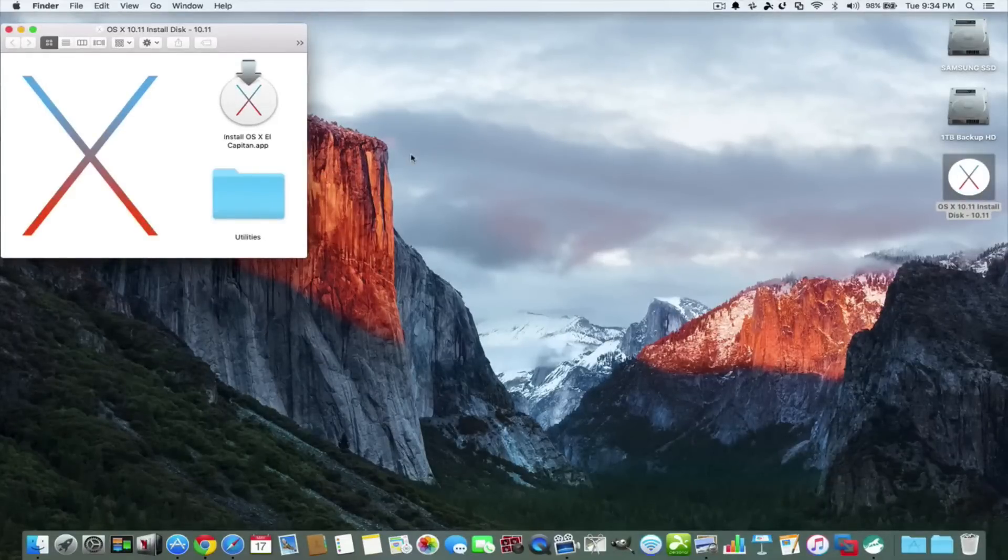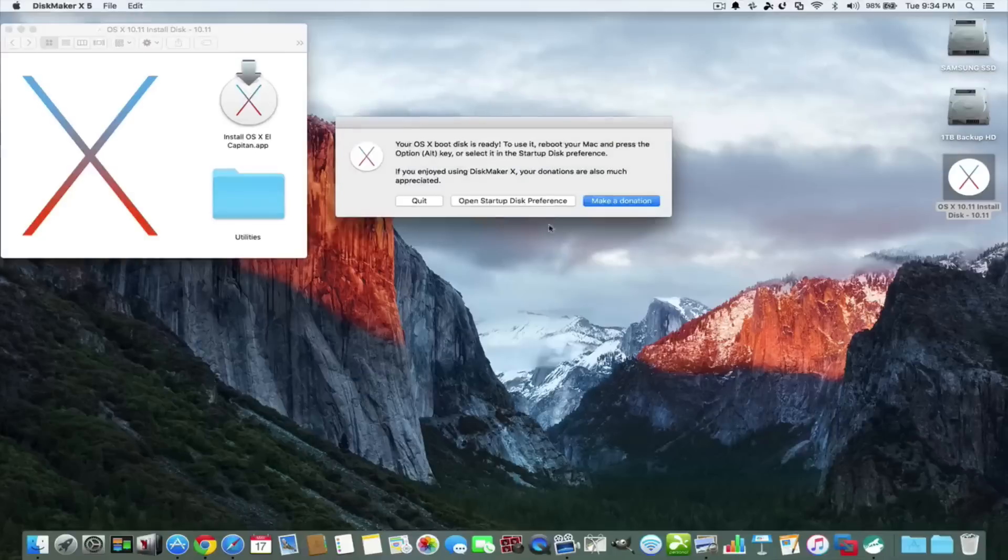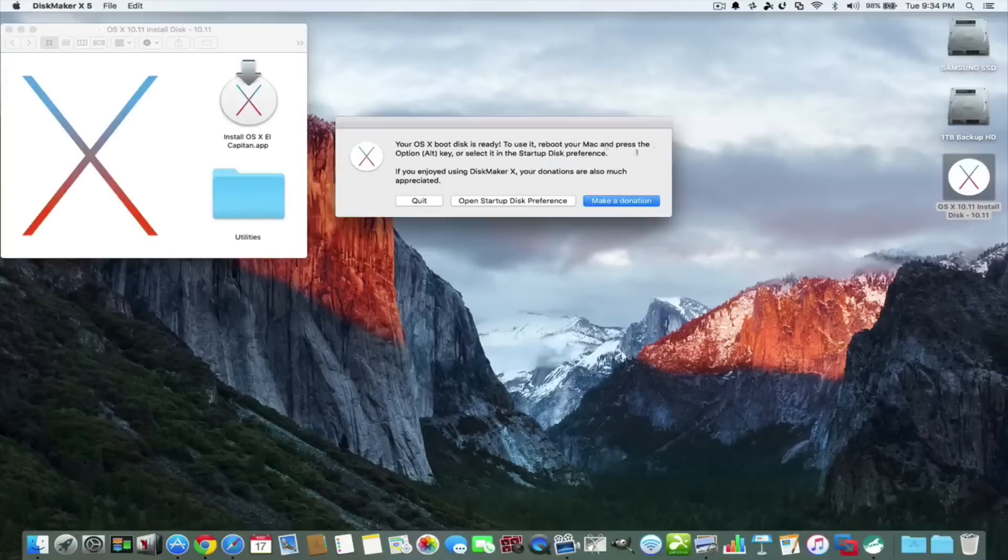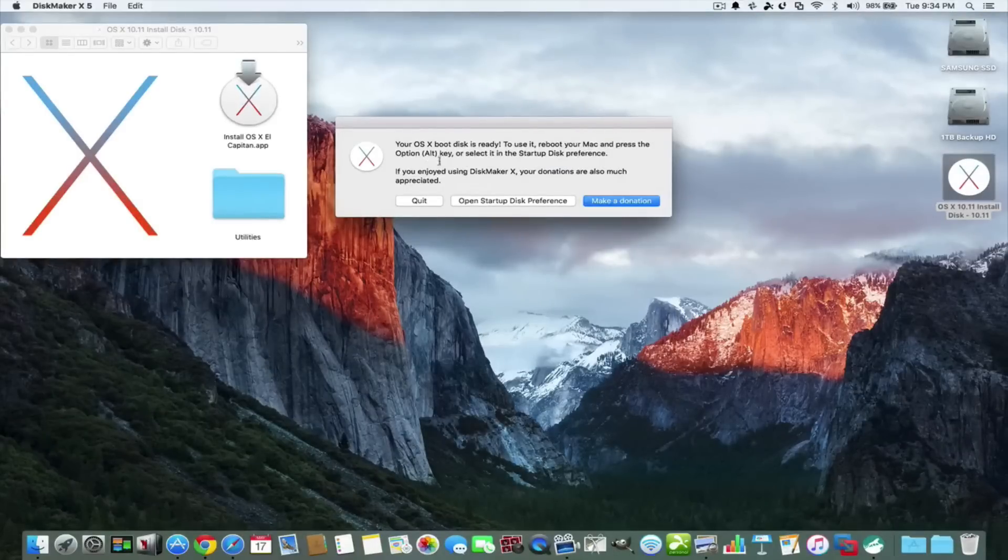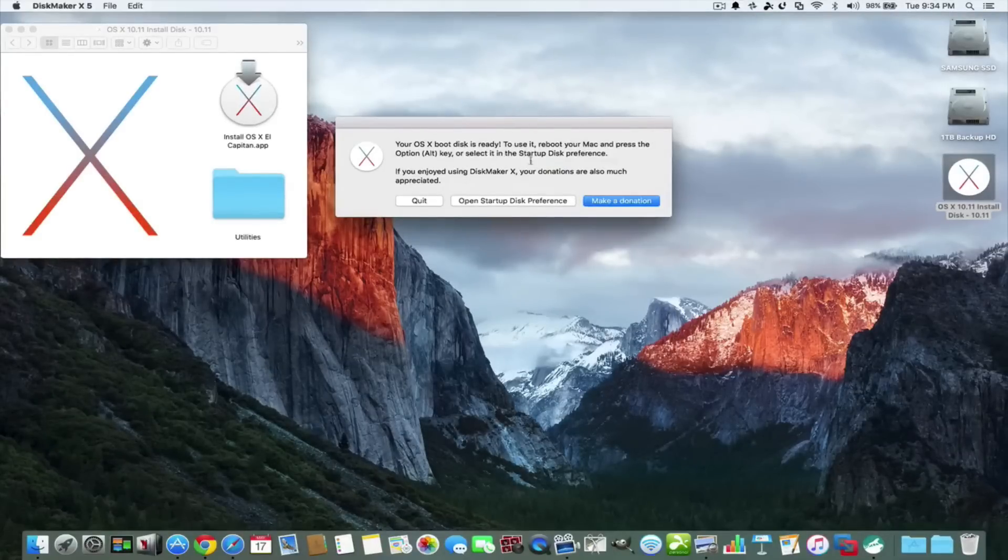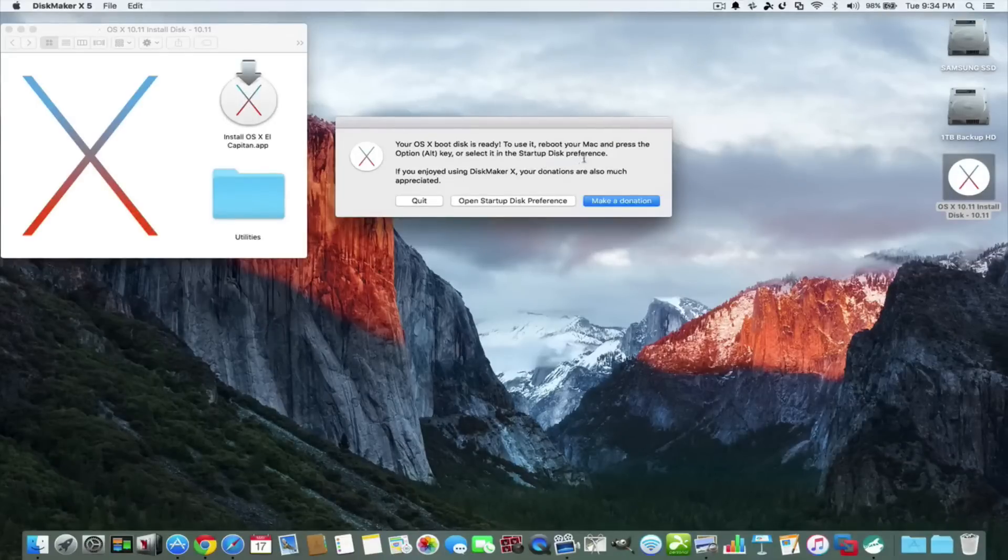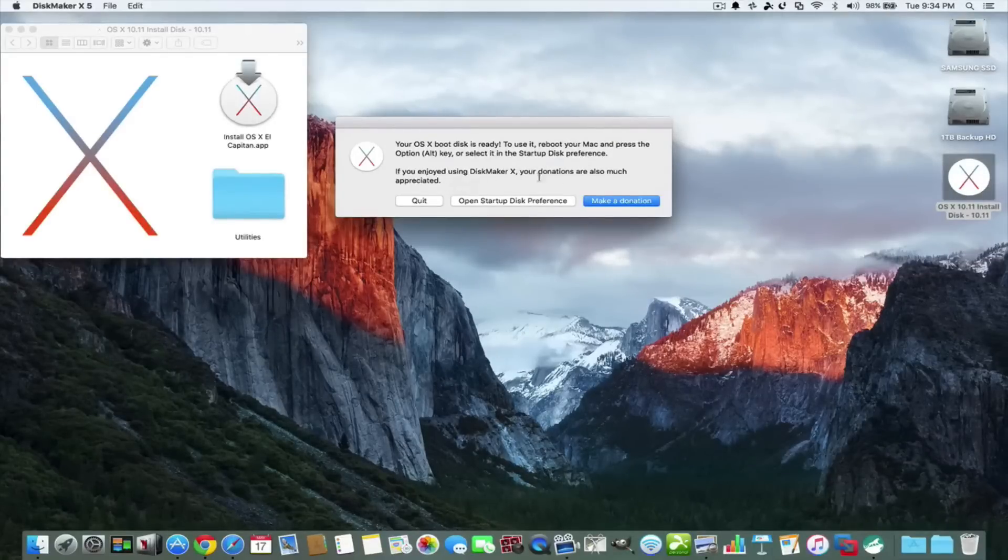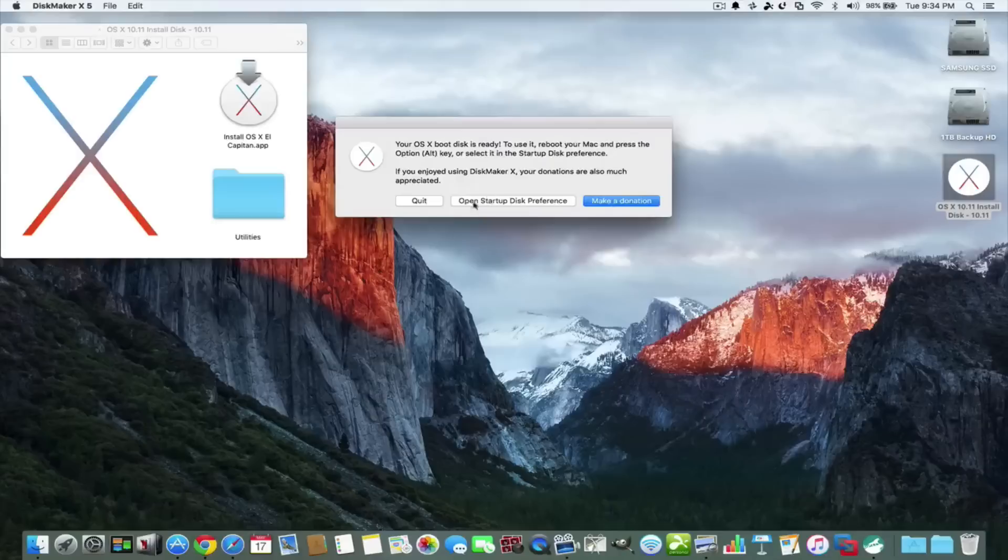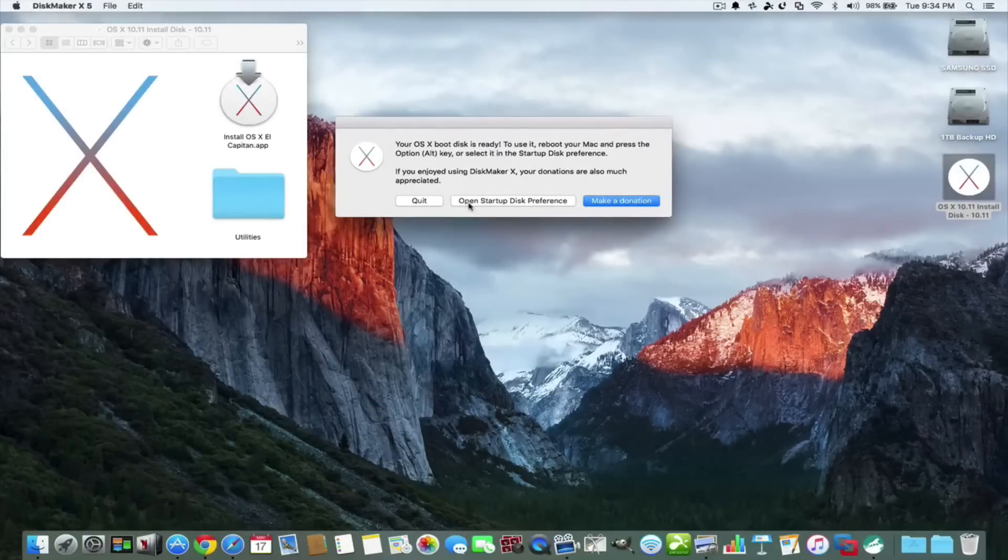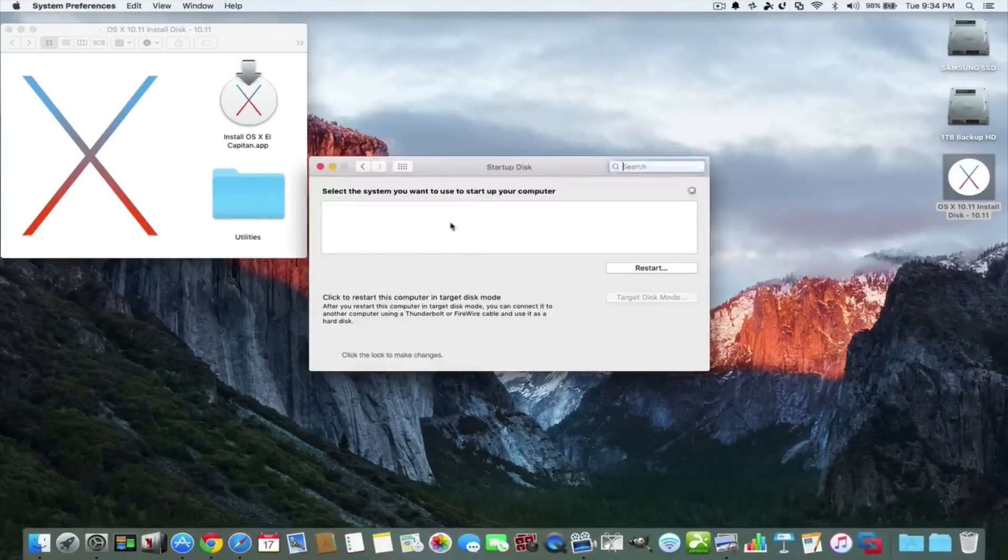We're all set. It says here your OS X boot disk is ready to use. Reboot your Mac and press the option or the alt key and it starts up the disk preferences. So enjoy your DiskMaker X and that's it. We can make a donation or we can open up startup disk.